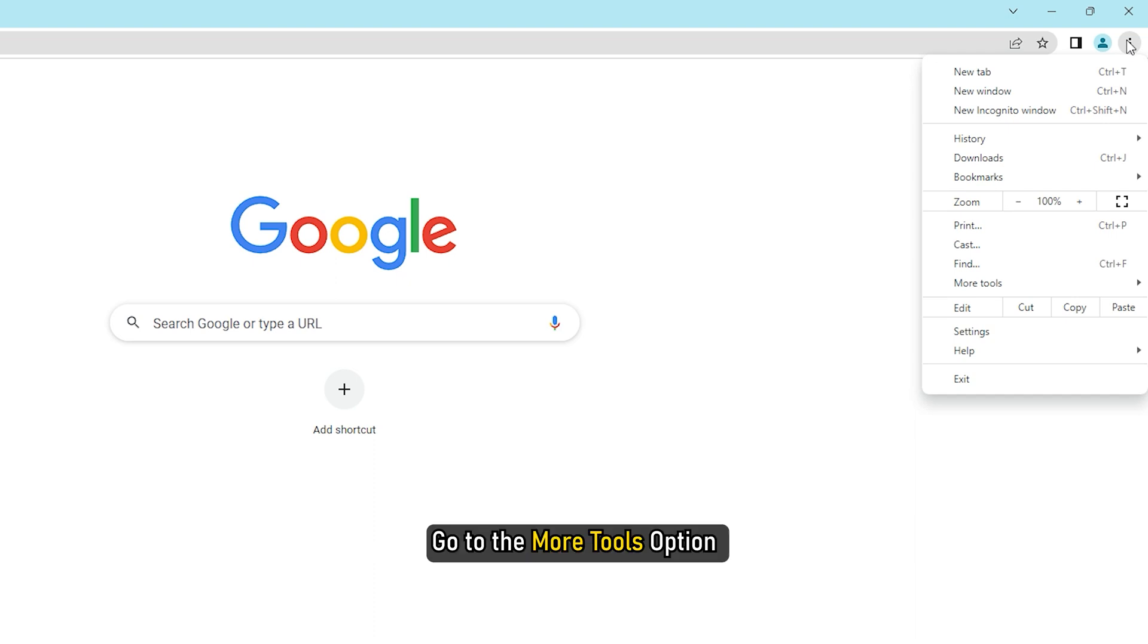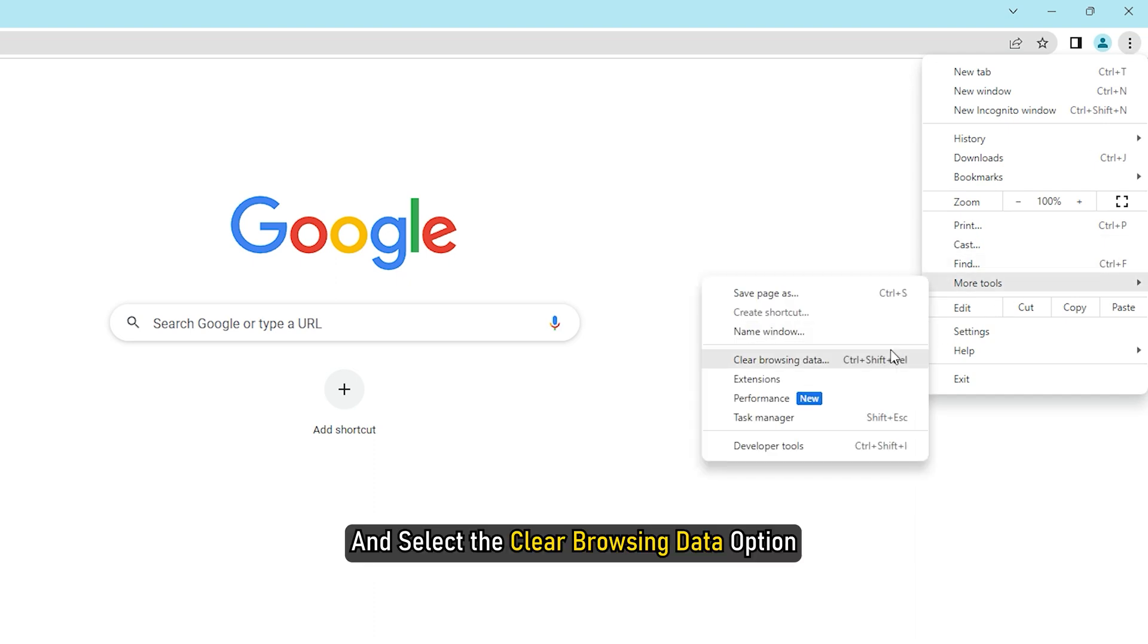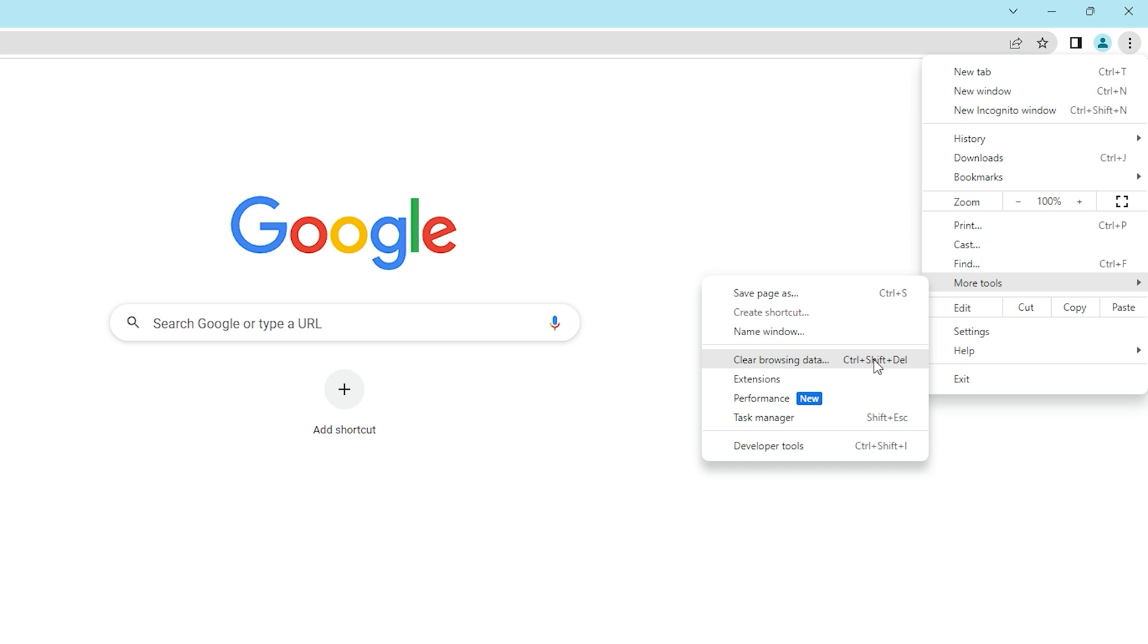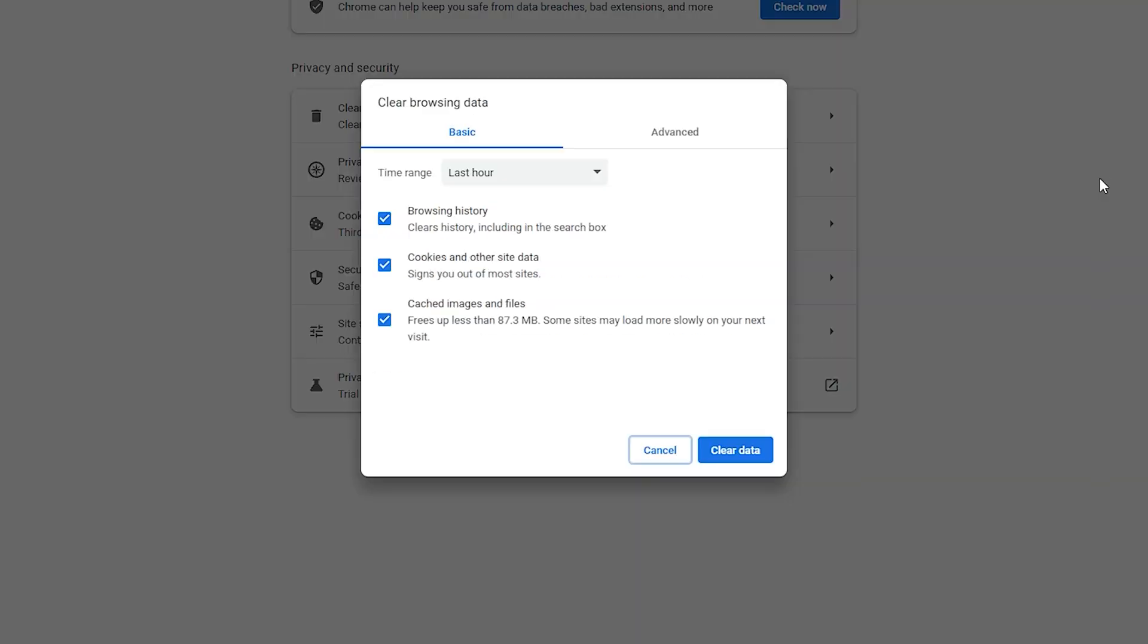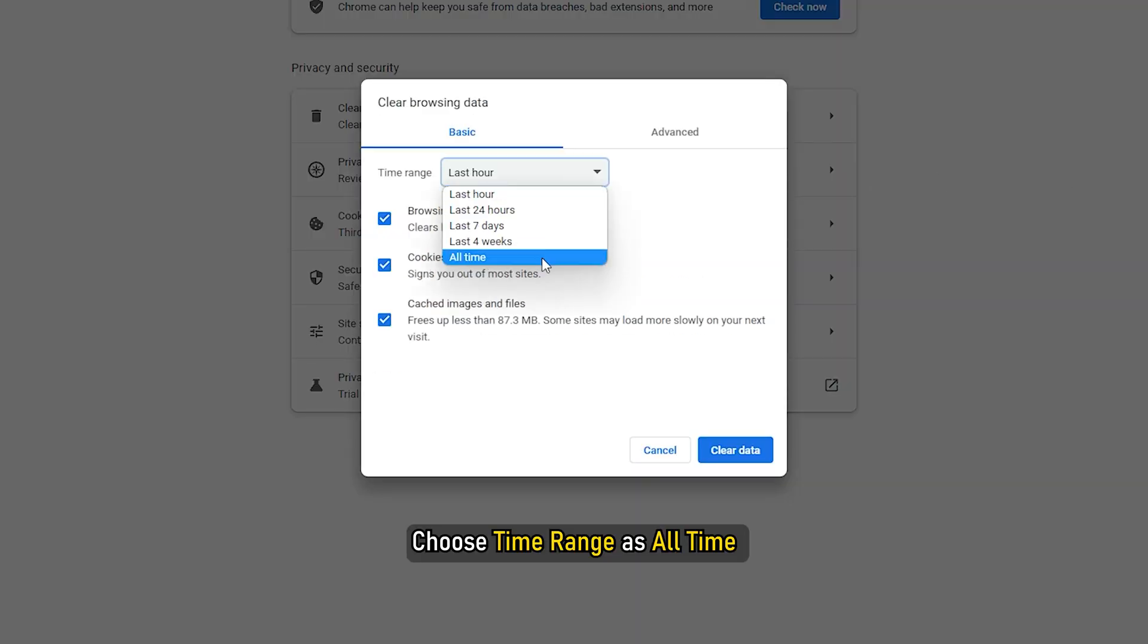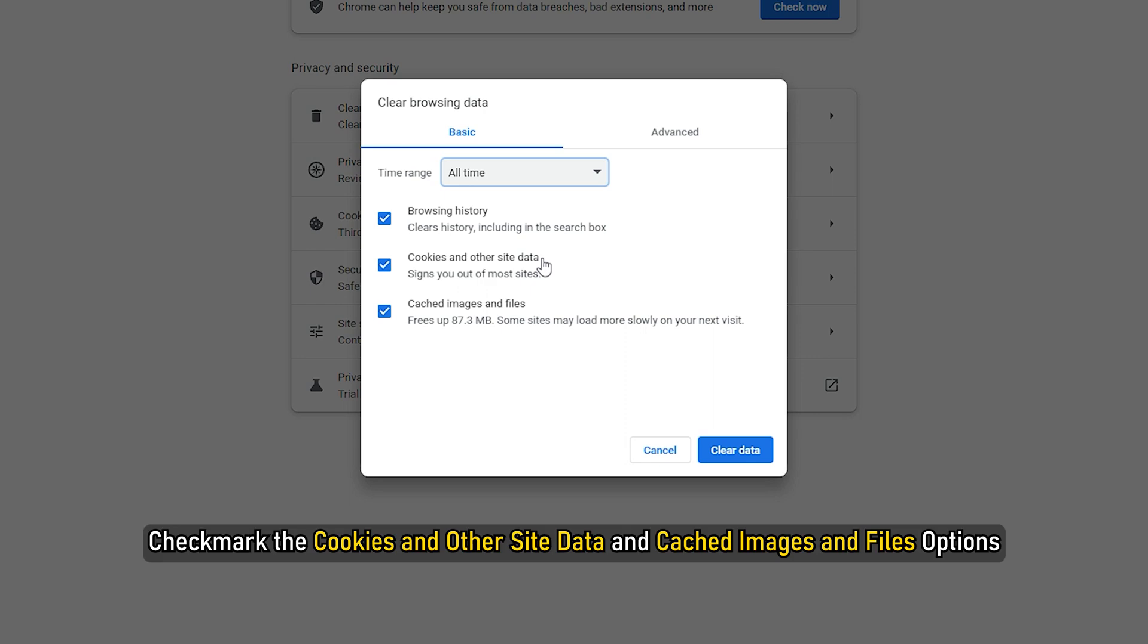After that, go to the More Tools option and select the Clear Browsing Data option. In the Clear Browsing Data dialog, choose the time range as all time and checkmark the cookies and other site data and cached images and files options.